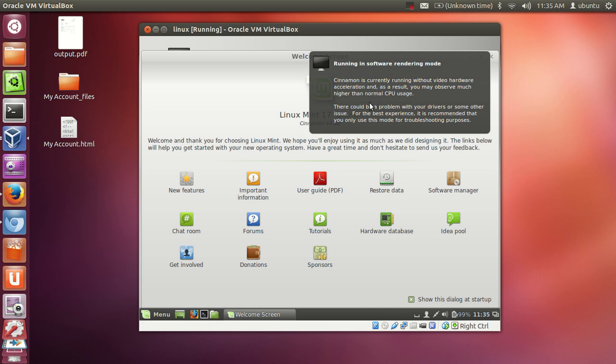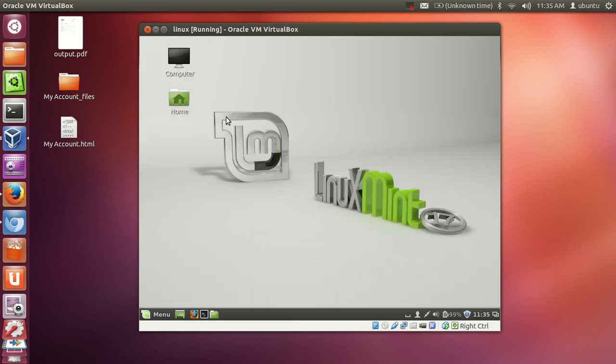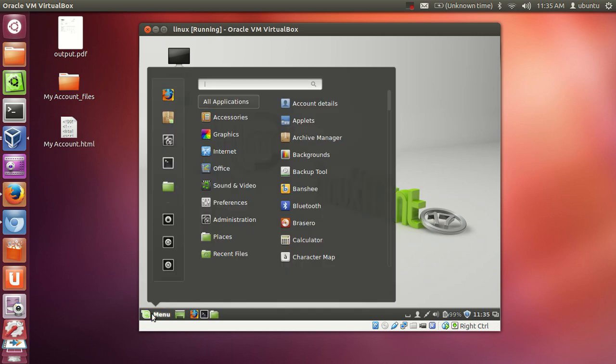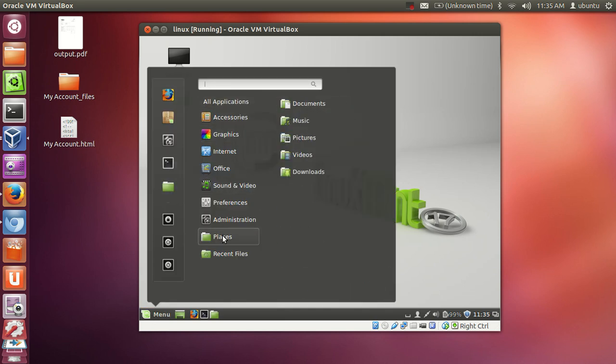For the first time whenever you have done your installation with Linux Mint, it will show this welcome screen to you to show whatever you can use in this Linux Mint. And then you can go to menu and see all the options here.